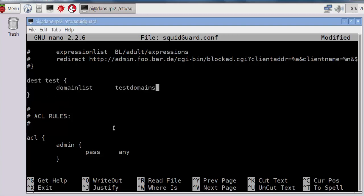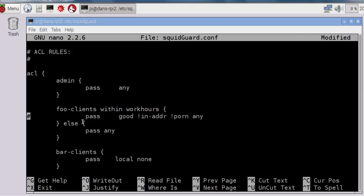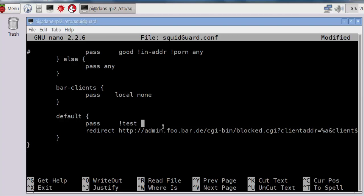It's destination test, so now we have to go down to our ACL rules. I'm going to comment out foo clients within work hours. This pass good in-addr not porn any, I'll just basically comment that out. Then I'll go down to default, and instead of pass local none, we'll say pass not test, so if it's not in the test grouping, pass anything. So anything can pass as long as it's not in test.